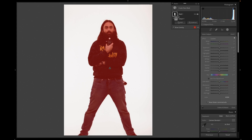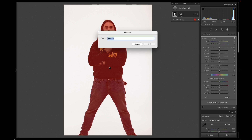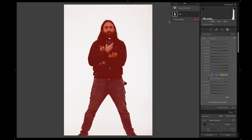Up in the top right it shows you your mask even before you've made adjustments. Subject One is the selection we just made, and that creates Mask One. You can add to this and rename it 'Kurt' or anything you want, and you can also add and subtract from this mask.